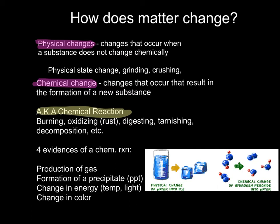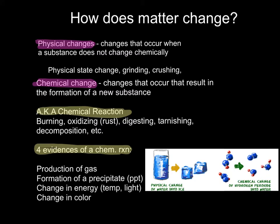Now, there are four evidences of a chemical reaction that you need to know, and this is not in your book, so please make sure that you get this down. You can have the production of a gas, the formation of a precipitate, a change in energy — meaning a change in temperature or light being released, like a glow stick for Halloween. A change in color could also occur. This would be when you add an indicator in a solution. We use indicators to note a change in pH, and if the pH of a substance changes, then definitely some sort of chemical reaction has occurred.